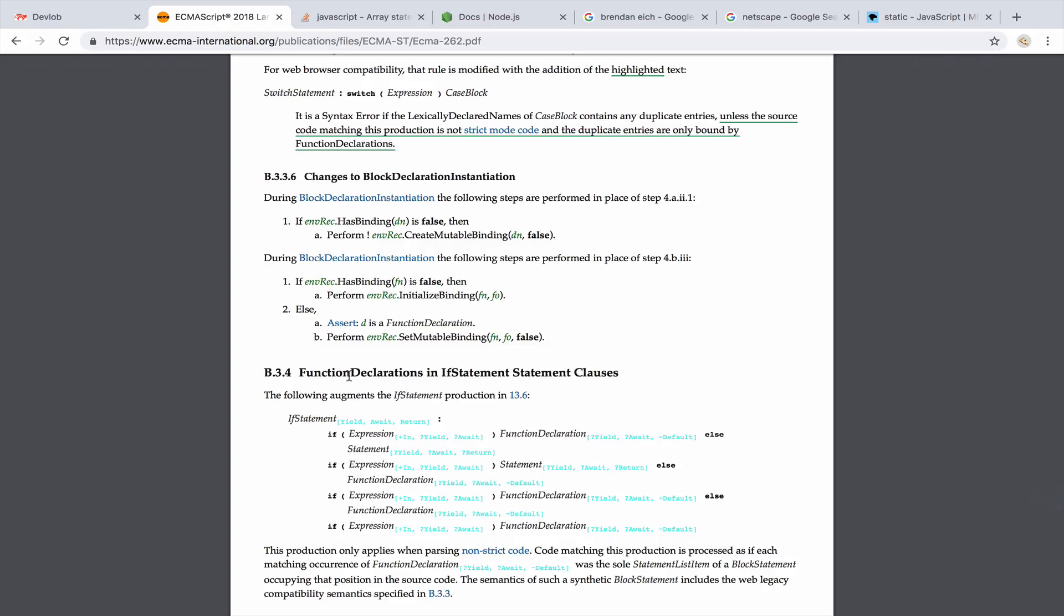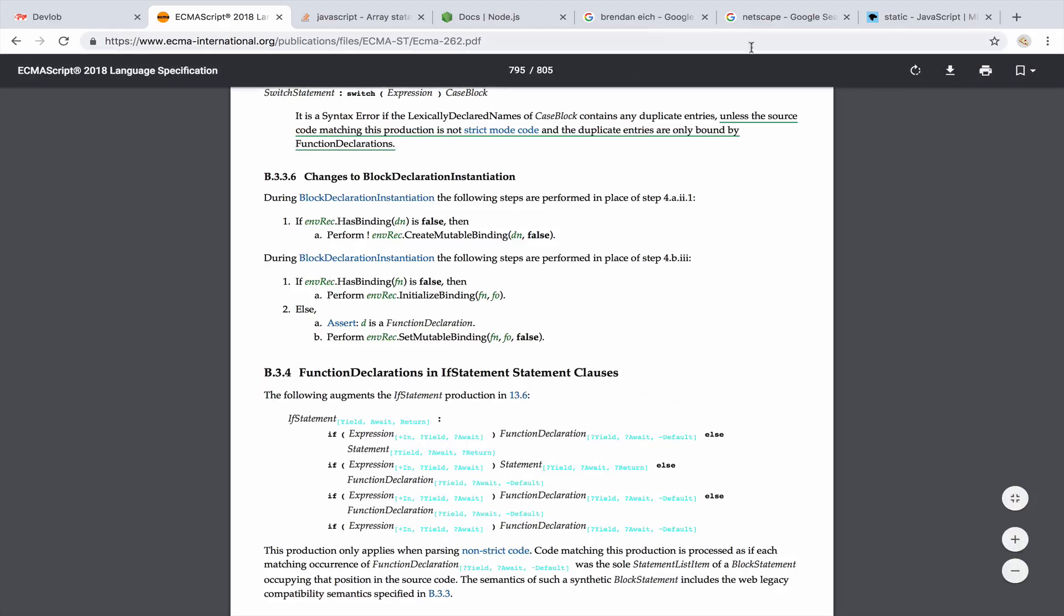Suppose you have the method insert, okay? ECMAScript will let you know what insert is and how you should implement insert. But the way you implement it, the algorithms you use to implement insert depends on you. This is why browser A is faster than browser B because the algorithms that browser A used are faster than the algorithms used in browser B. This is also why we have incompatibilities, right?